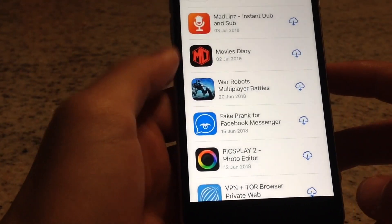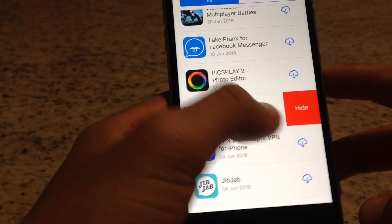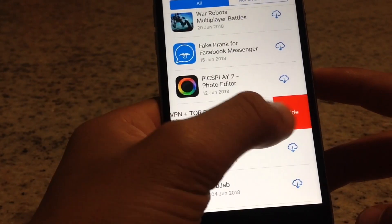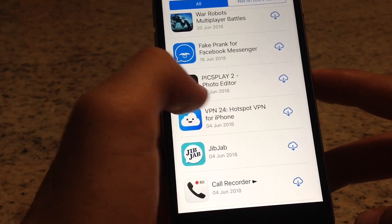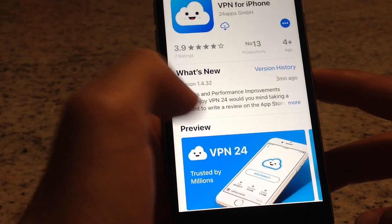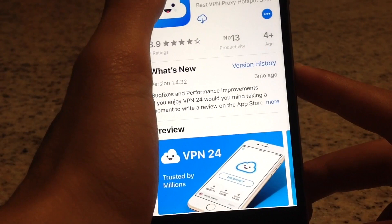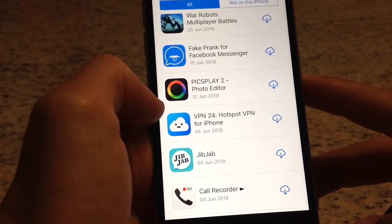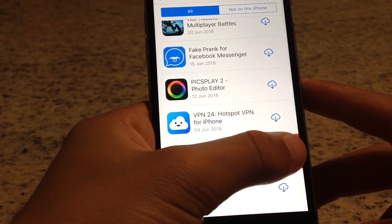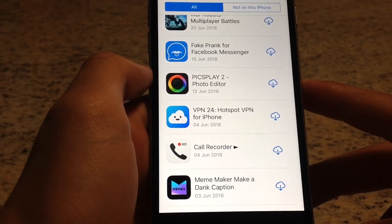Let's go ahead and find another one and hide it. You can also click on it to see the information, make sure you want to delete it, and then simply slide and hide it. It's that simple, guys.